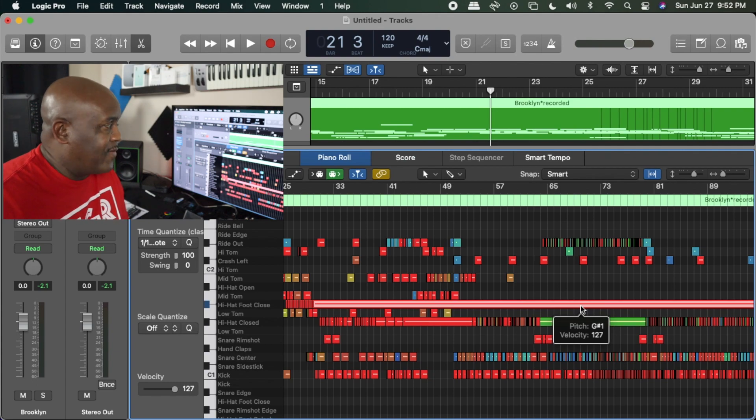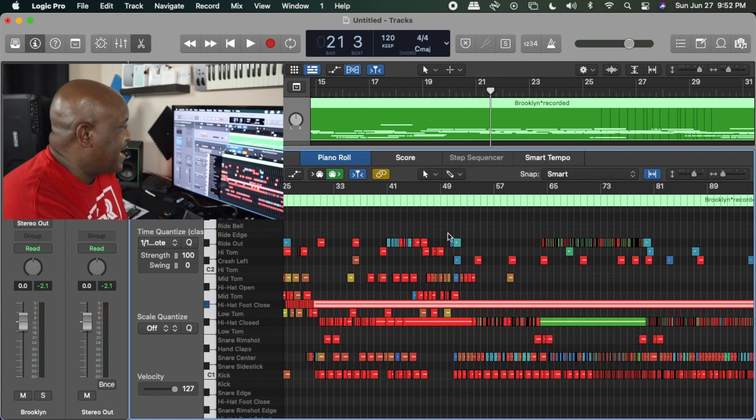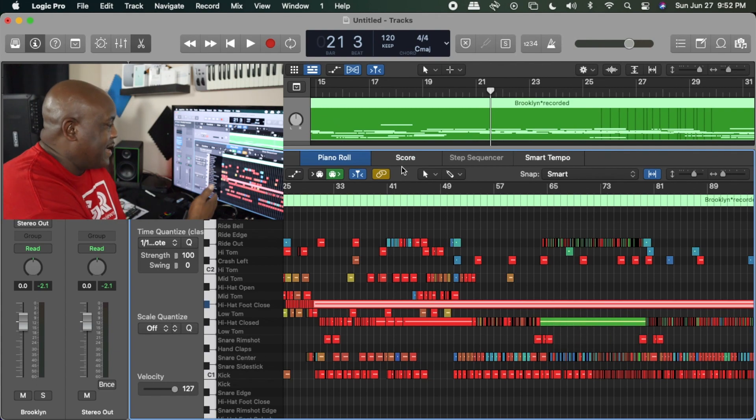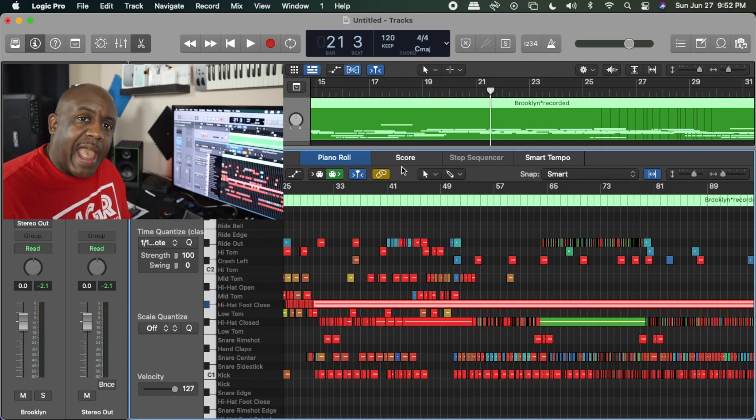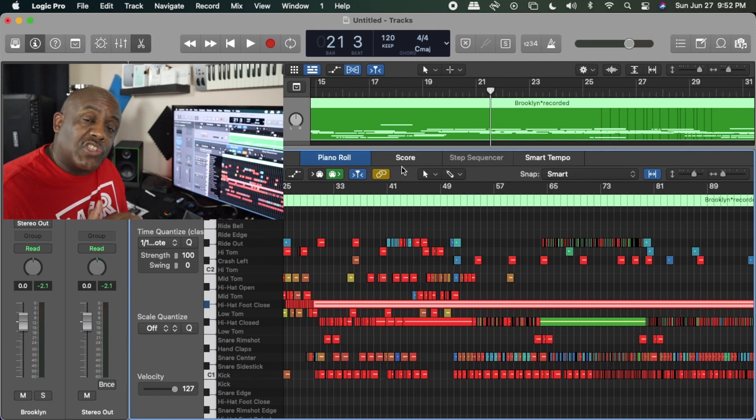But here's what you can do. The best thing to do is to separate everything out so that you have everything on a separate channel, and this is how you do that.